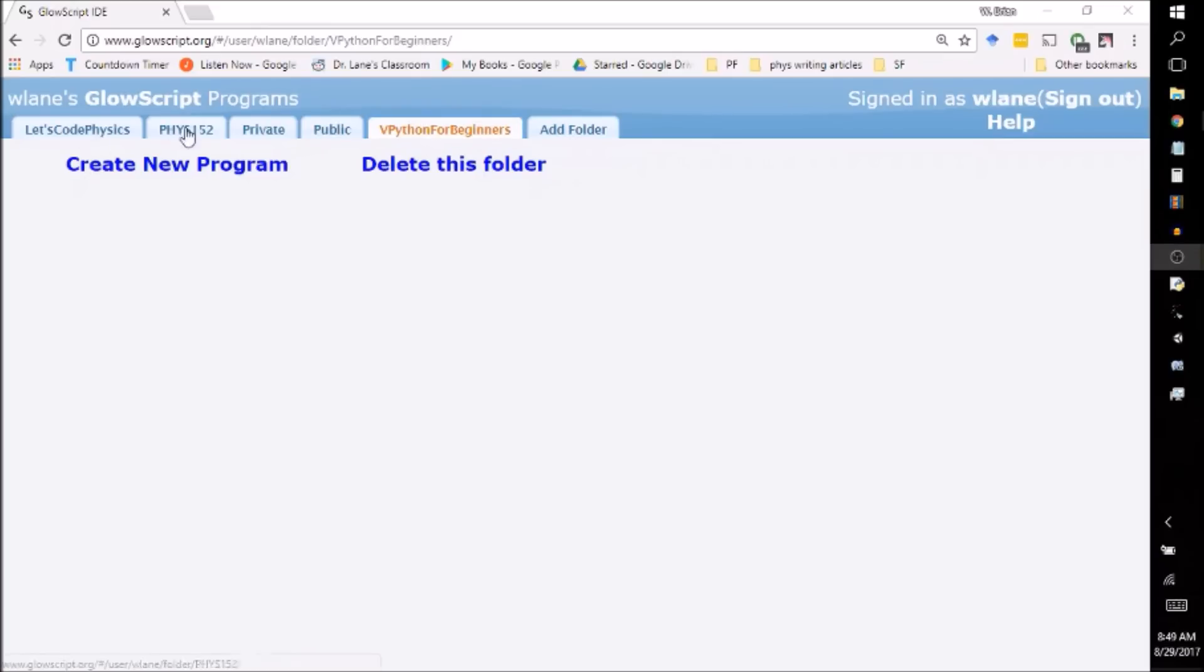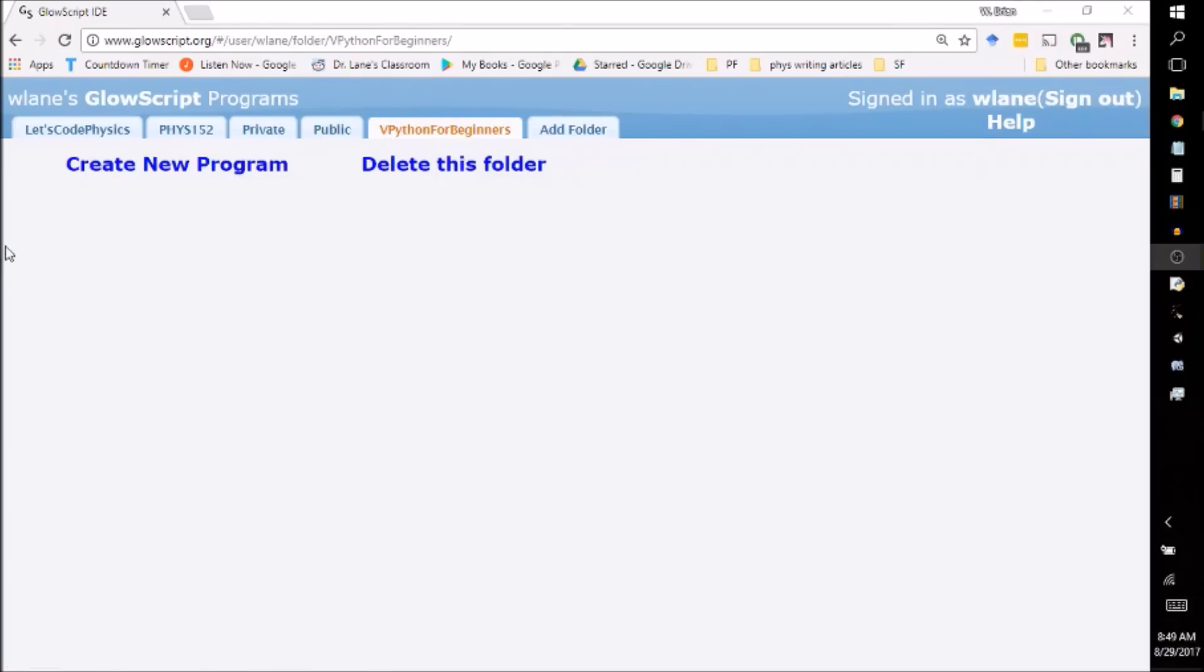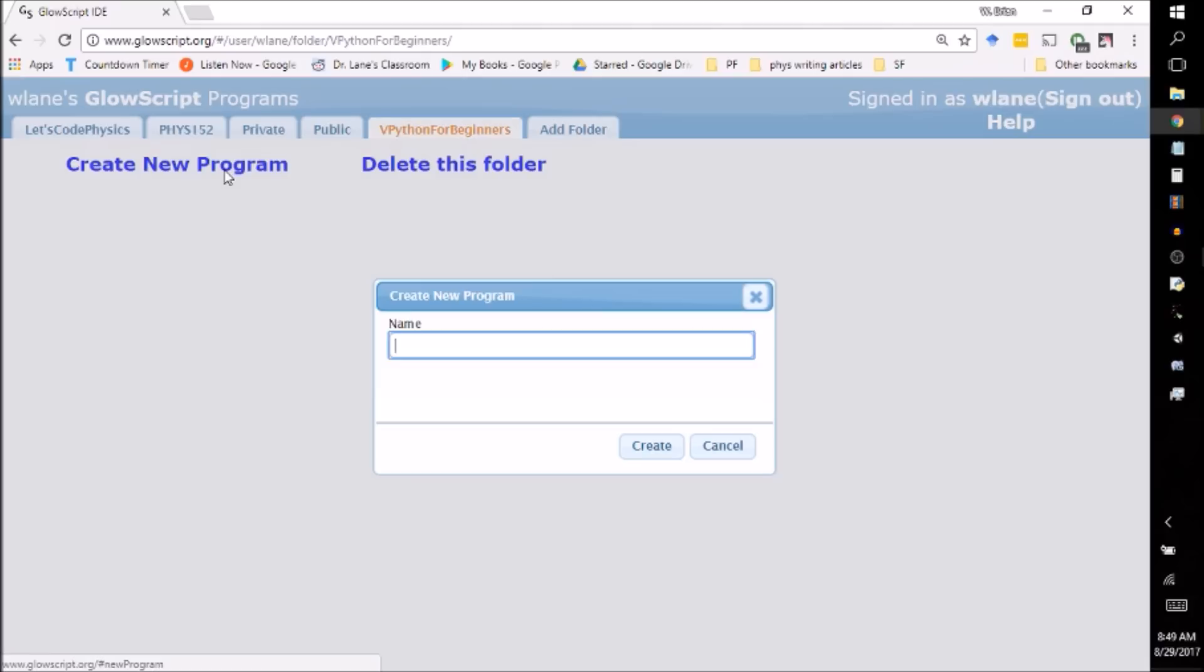I've got several folders, including this one, which is publicly available to you in a link in the description below. So when you want to get started, you've got two options. You can either start with a program that already exists, like by accessing this folder, or you can just click on Create New Program.